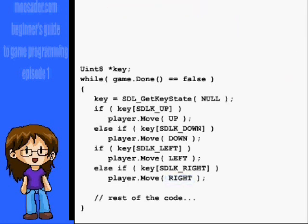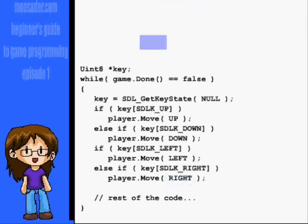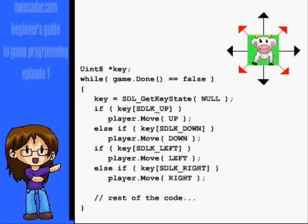Also note that if you use else-if for key left instead of just if key left, your character will not be able to move diagonally. The way I have it right now, the player can move vertically and horizontally in the same cycle.